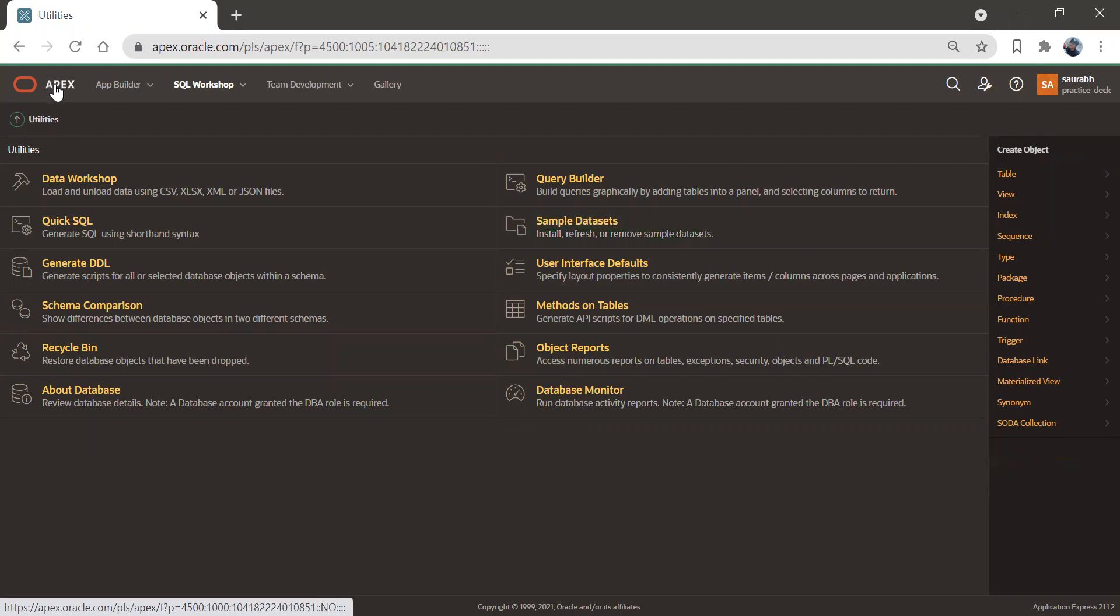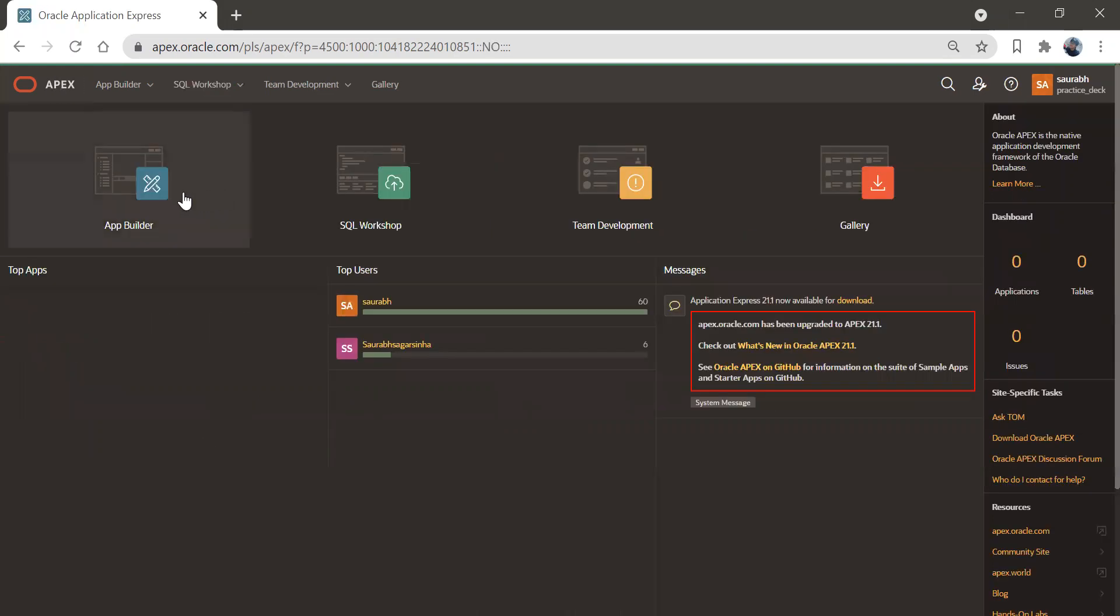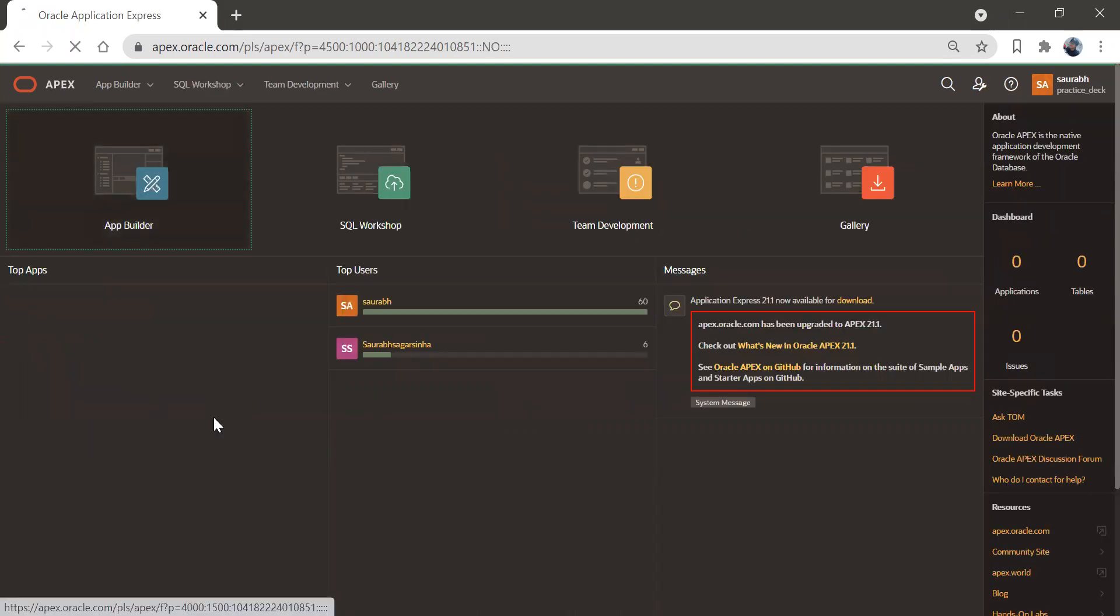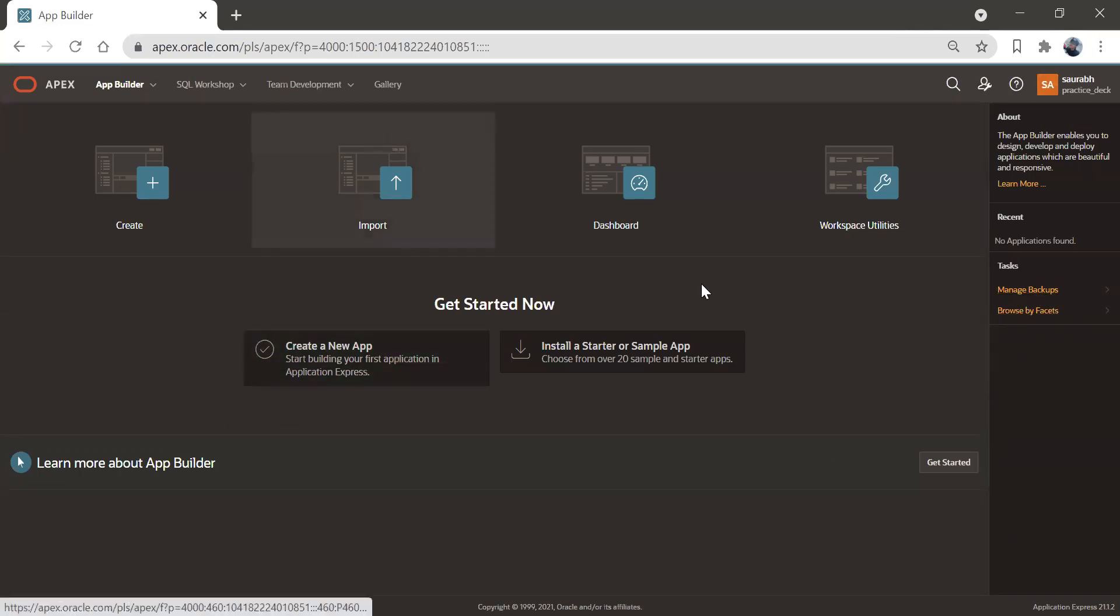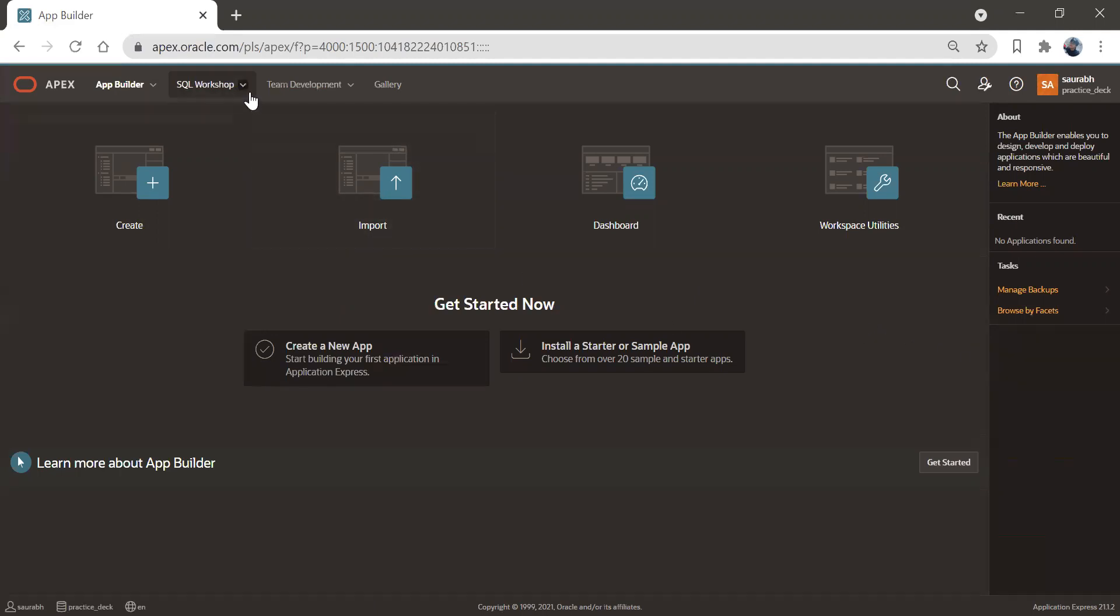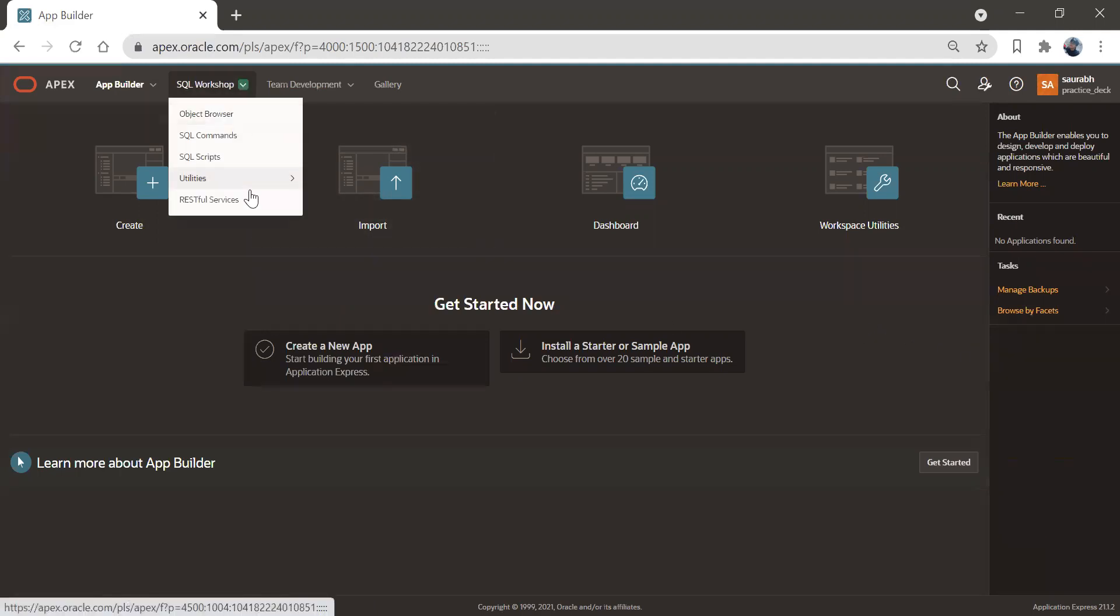Before going to this place, let me show you, we do not have any application. If I go to app builder, you can see this is completely blank. We don't have any application here. I'm going to create a new application with the dataset what we already have in APEX.